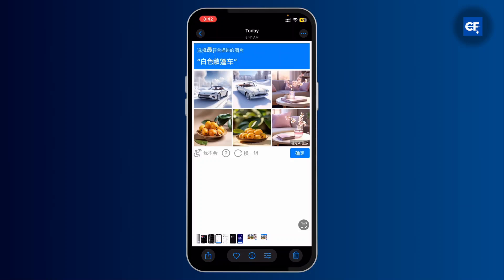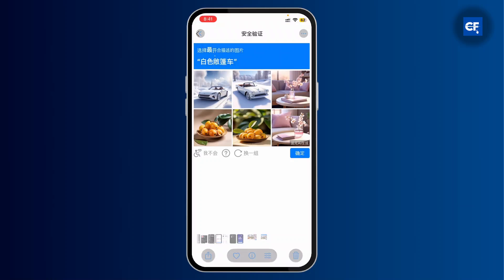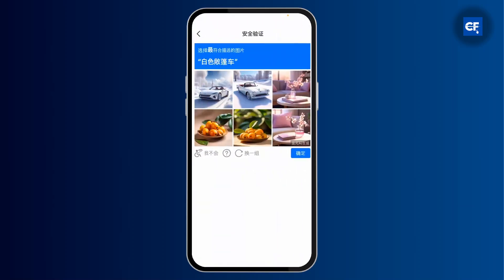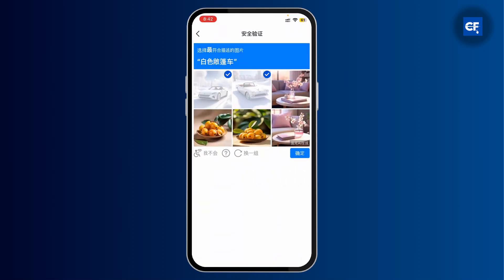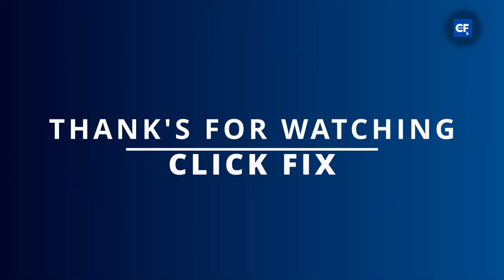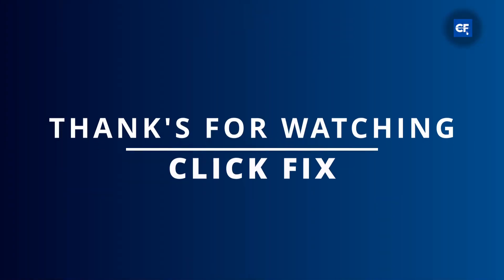So it is asking you to choose a car. I'll tap on the two convertible images, then tap on done. And there you go, your QQ account has been created! If you found this tutorial helpful, don't forget to like and subscribe to our channel for more tips and tricks. Thanks for watching, I'll see you in the next video.